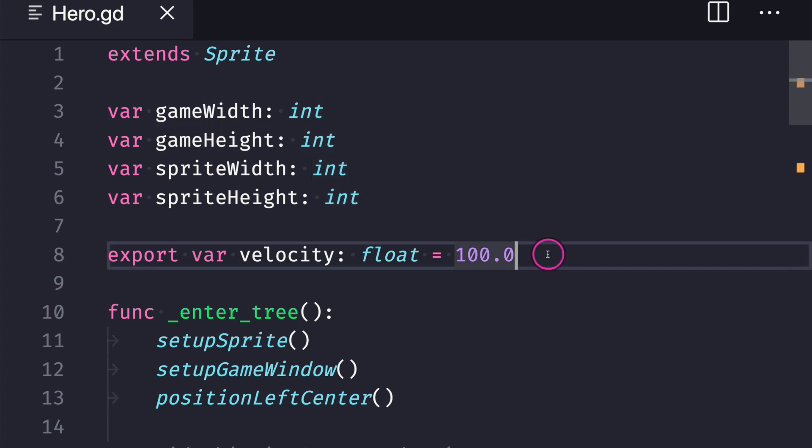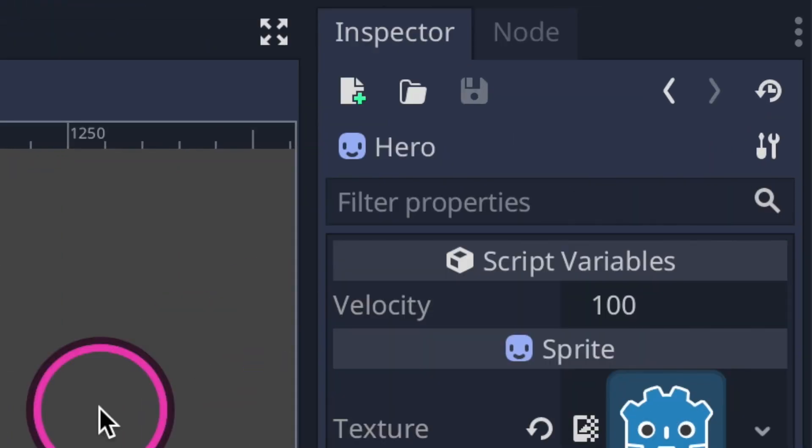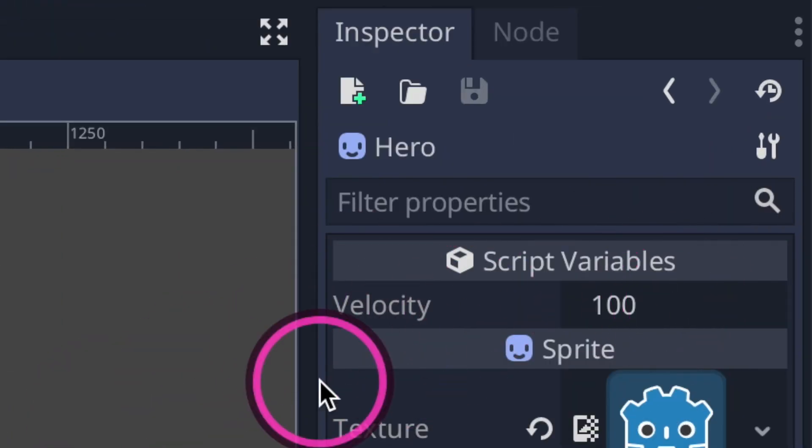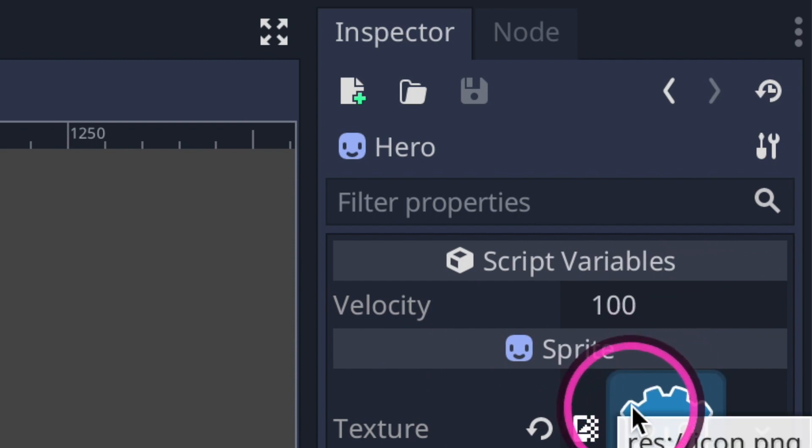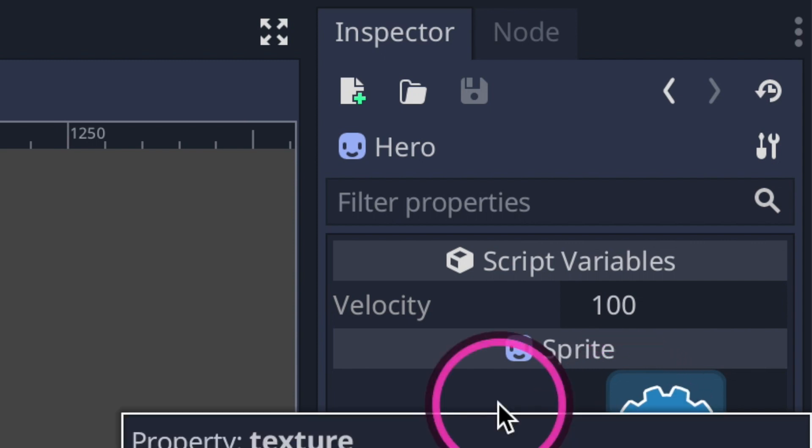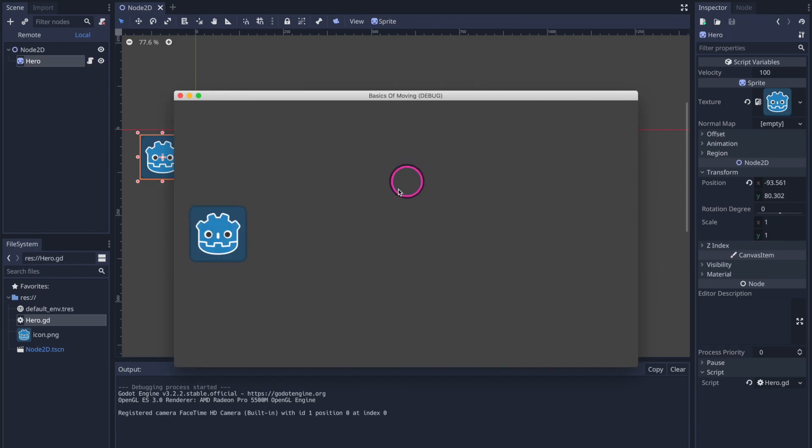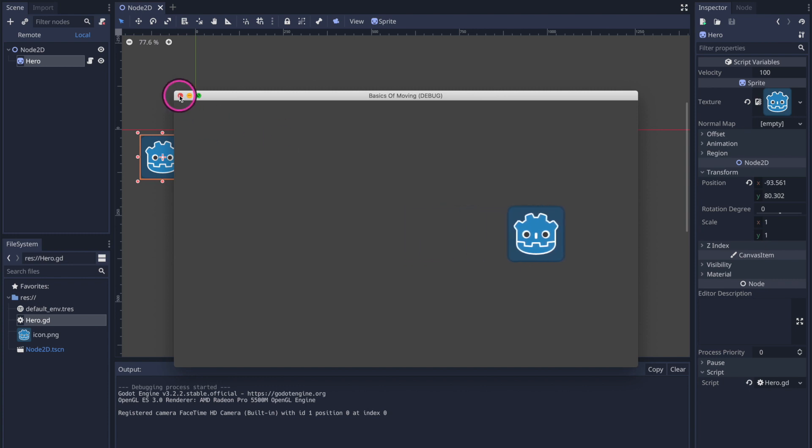So even though we started with having the value set inside a function we went ahead and did it directly in the variable declaration line along with the export keyword and now testing for new velocity values is easier. So you can see here we started at the position left center moving right at a constant value of a hundred pixels per second.